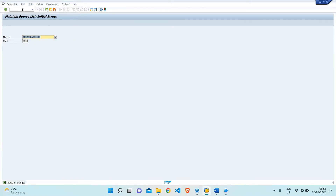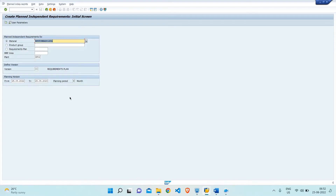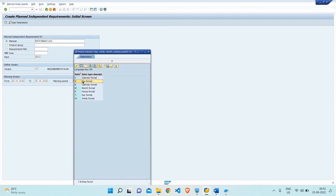After that, following the next step, we generally create a requirement so that when we run MRP the PR will generate. We could also create the PR manually, but since we are doing this automatically, why create the PR manually? We have T-code MD61 to create an independent requirement. I'll select the material and do planning for three days in day format.